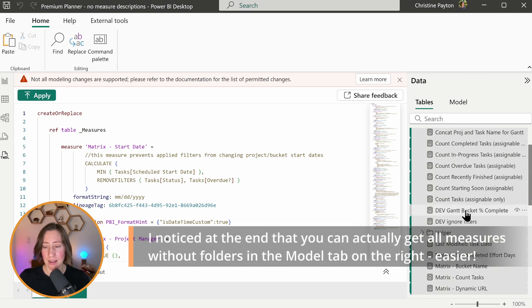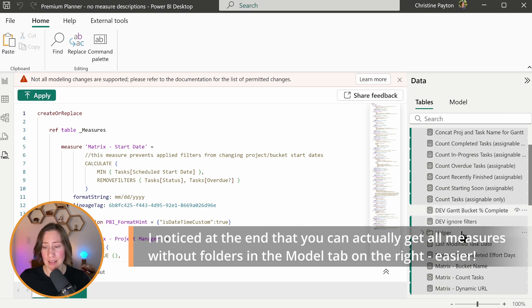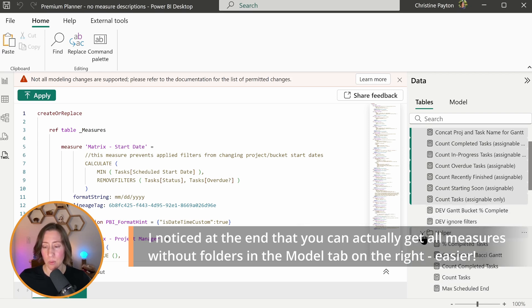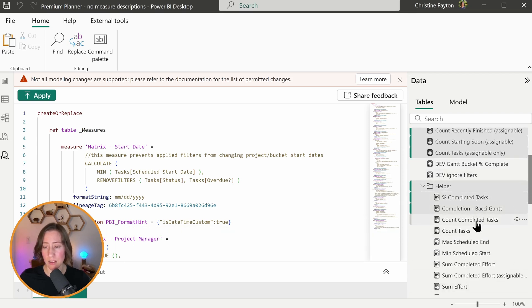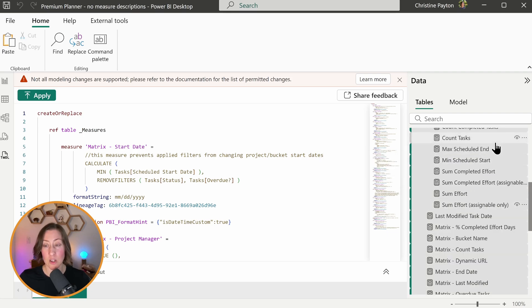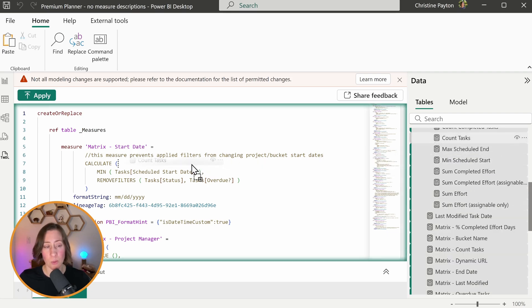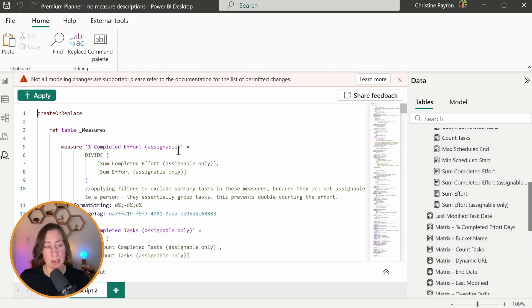That'll get all of them except for anything that's in folders. So the folders, it skips. So watch what happens when I do this. When I open up this folder, you'll see that the measures inside the folder didn't get selected. So you have to hold down control and click those. And then drag this whole pile of stuff over into the TMDL screen.